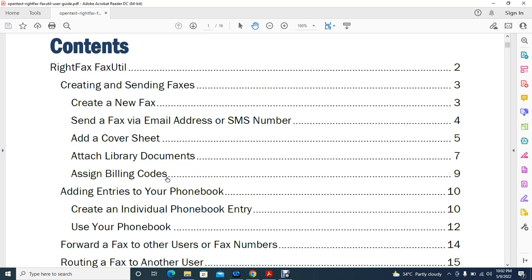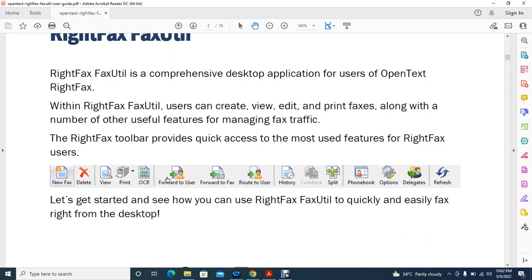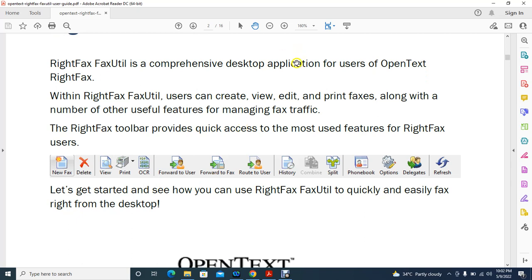RightFax FaxUtil is a comprehensive desktop application for users of OpenText RightFax. Within RightFax FaxUtil, users can create, delete, view, print, forward faxes, route to user, and check history — all with the help of FaxUtil, which is essentially a toolbar.